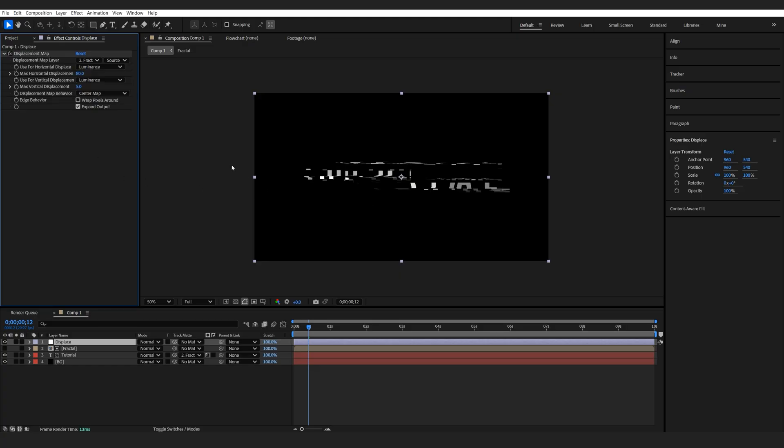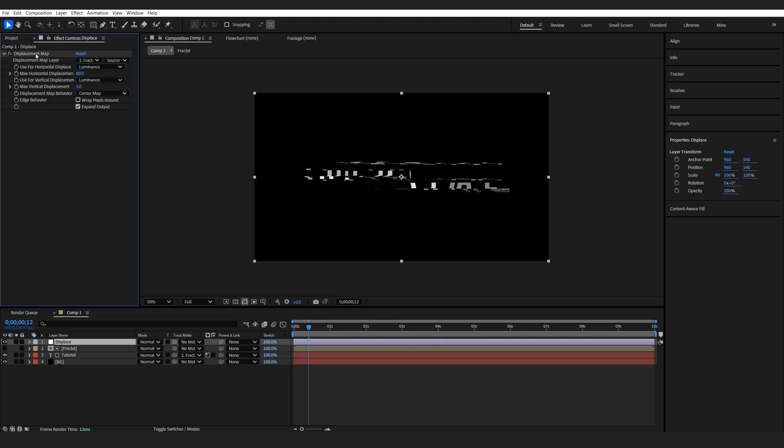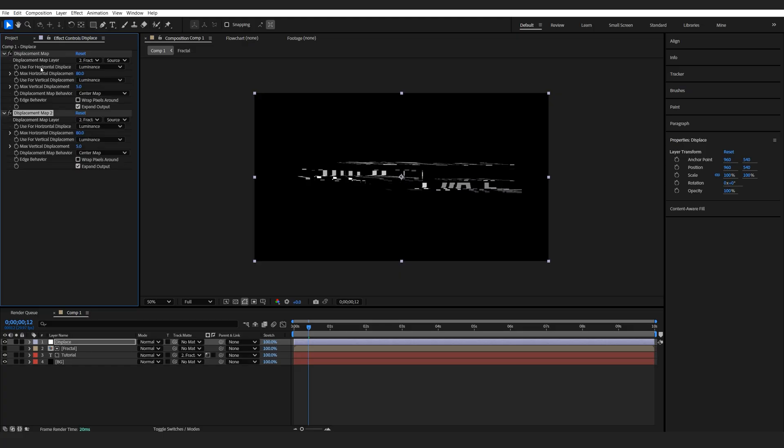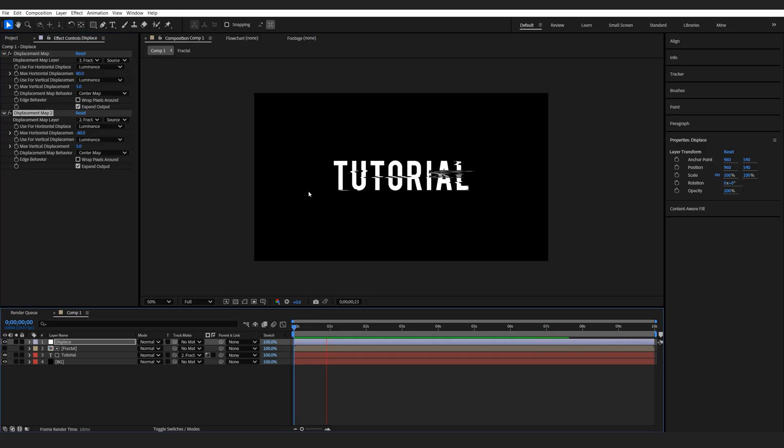Now I'm going to set it to something like 80. You don't want to go too much. It's basically how much it's going to be distorted. And then we're going to duplicate this effect, so ctrl D and change it to minus 80 on the second one. And we got this nice looking distortion.